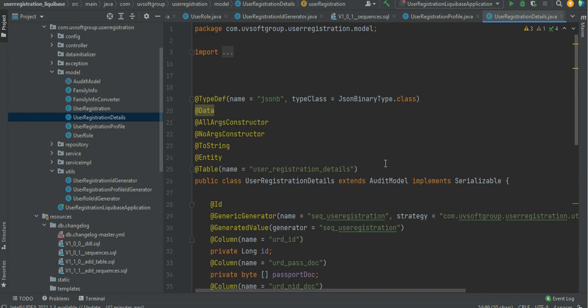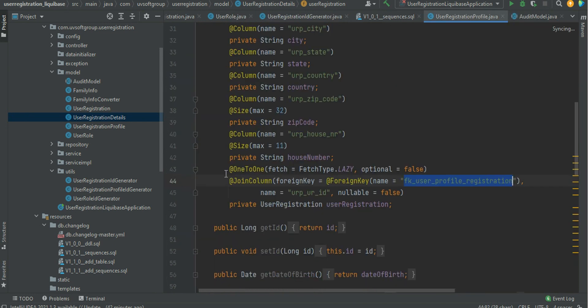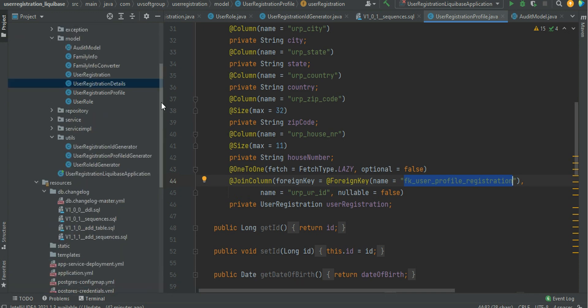So the model is handled properly. Based on our model definitions and requirements, we will now define the Liquibase scripts. Let's continue to the Liquibase script part.